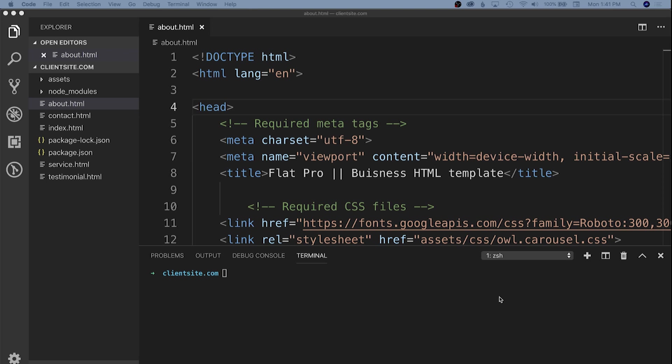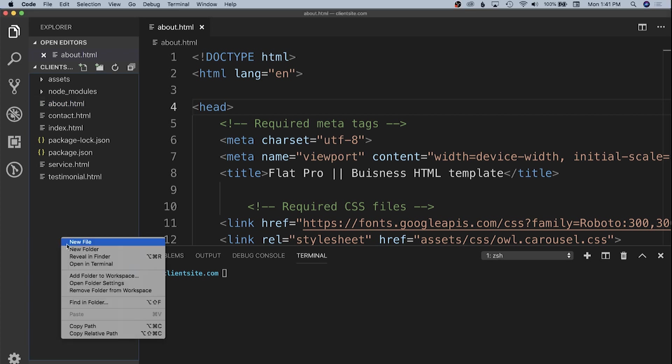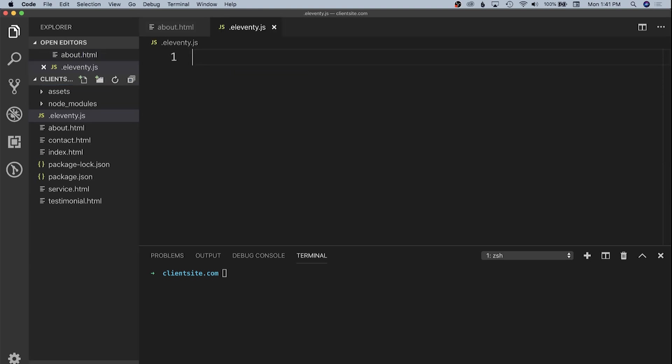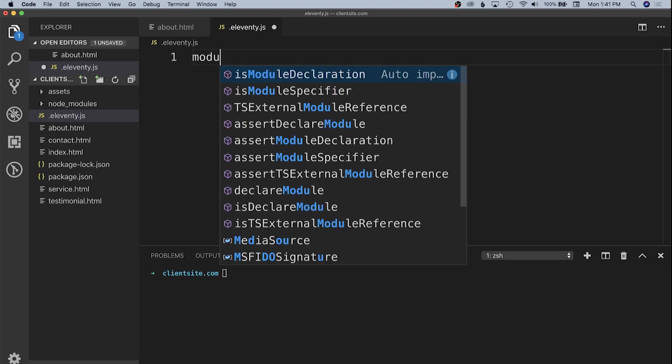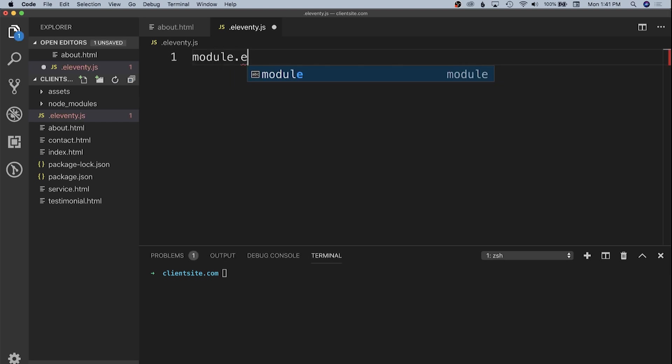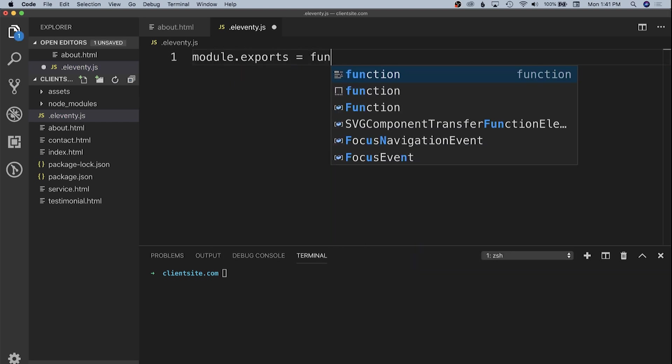Now that we have Eleventy installed, we need to set up our configuration values. We're going to create a file called .eleventy.js, which is the default configuration file for Eleventy. This is a Node.js module, so we need to set up an export: module.exports equals a function with an argument of eleventy config.